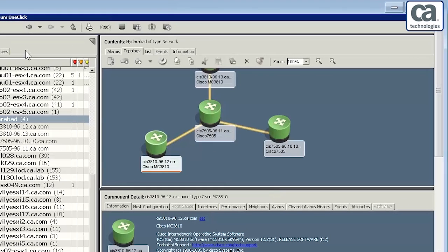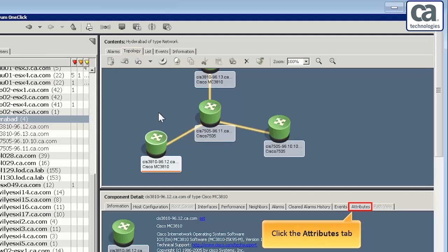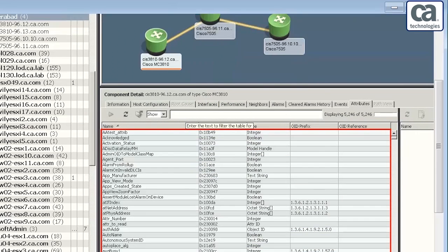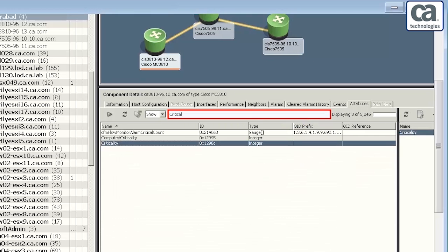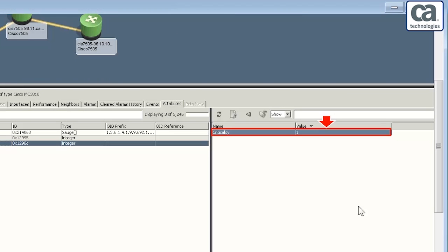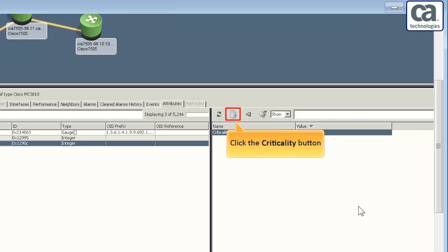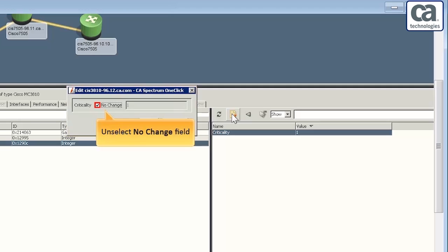For the purpose of the demonstration, let us increase the weight of one device. Click the Topology tab, and click Attributes. The window displays the list of attributes. Search for the device for which you want to change the weight. For example, criticality is one of the device that plays a crucial role. So search for the device criticality. The feature filters the devices accordingly. Observe the value of criticality of the selected device in the panel to the right. Click the Criticality button to change the value of criticality. An edit window is displayed. Unselect No Change.